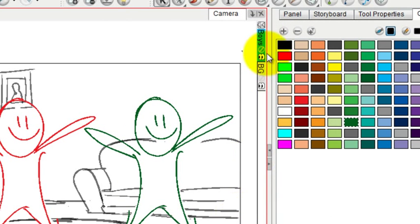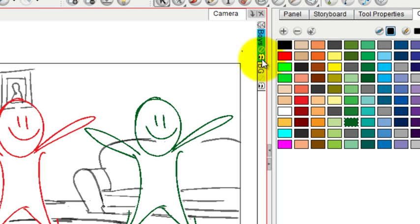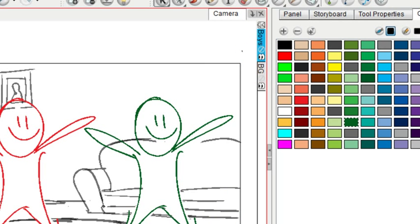And you can see that Greeny and Redrum have been merged into one layer called boys. And that's how you merge layers.